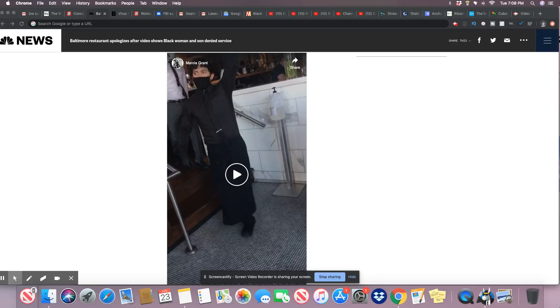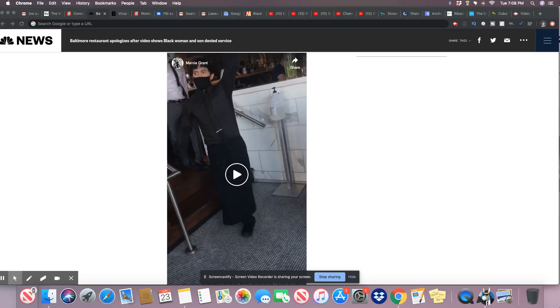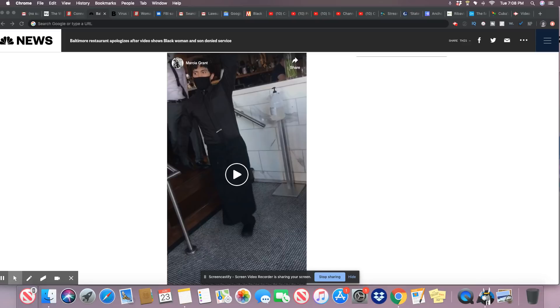Atlas Restaurant Group issued a statement calling the incident disturbing. "This should not have happened. The manager seen in the video has been placed on indefinite leave." Oh, somebody's about to lose their job. The statement says in part, "We are sickened by this incident. We sincerely apologize to Marcia Grant, her son, and everyone impacted by this painful incident."